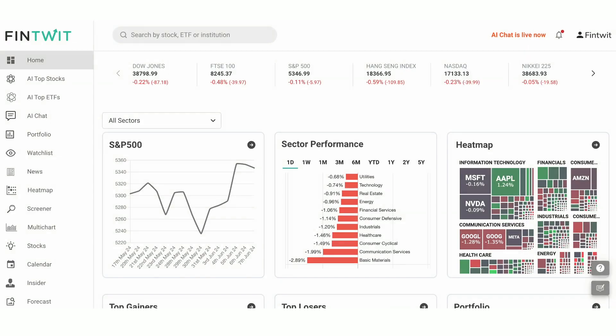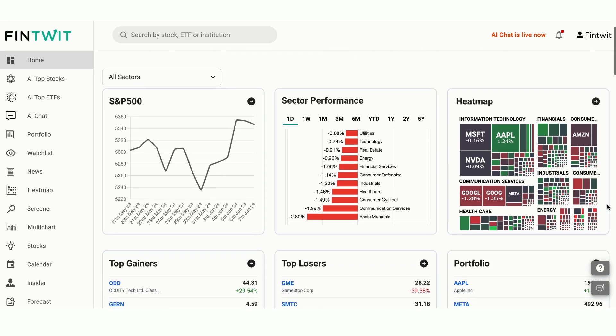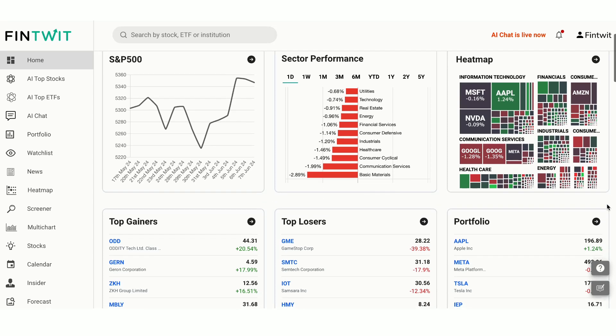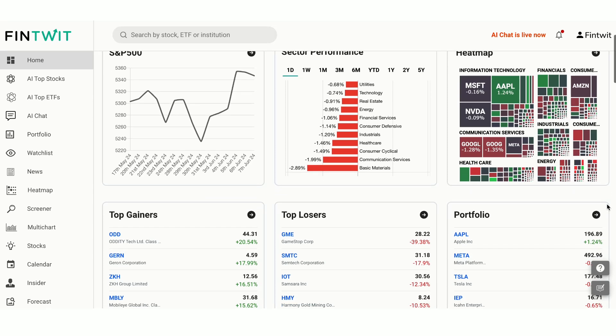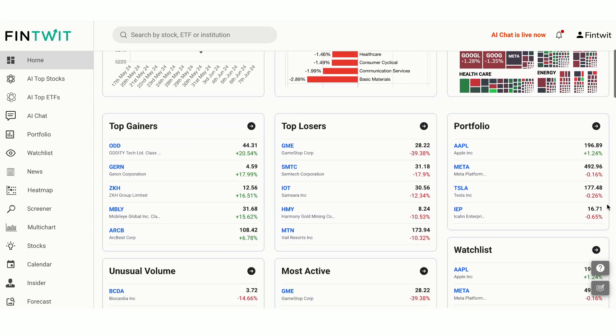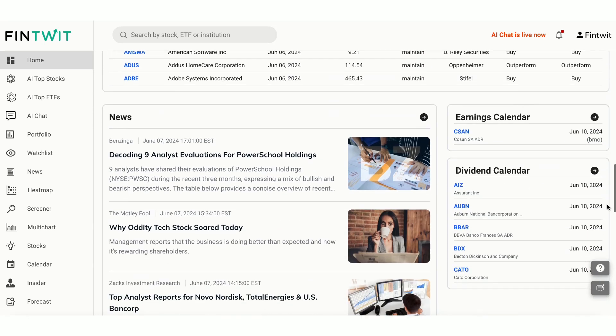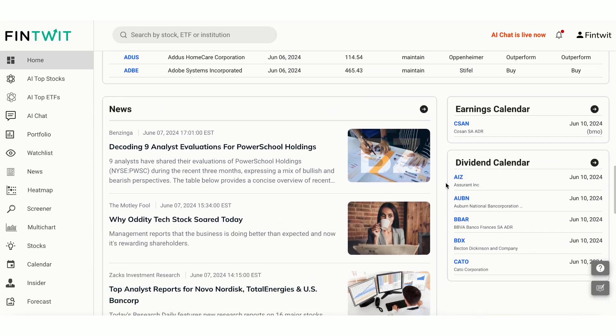To get started, log into Fintwit.ai. You're greeted with our dynamic homepage. Here, you'll find everything you need about the current market. Get real-time updates on major indexes, sector performance, top gainers, losers, your portfolio performance, the latest news, and more. Click the right arrow on any card to see the full list.